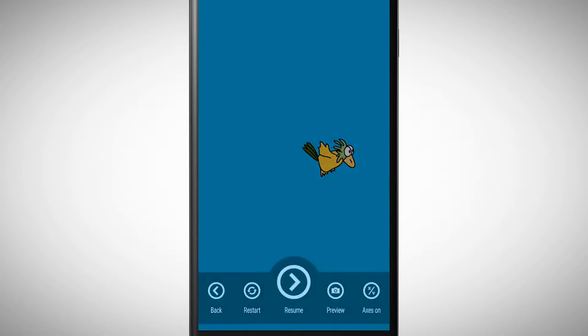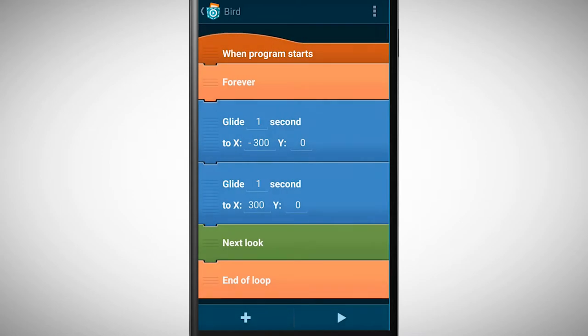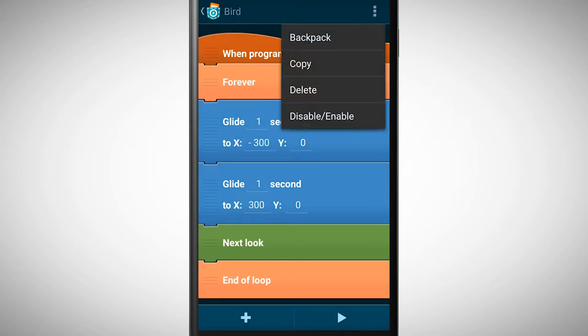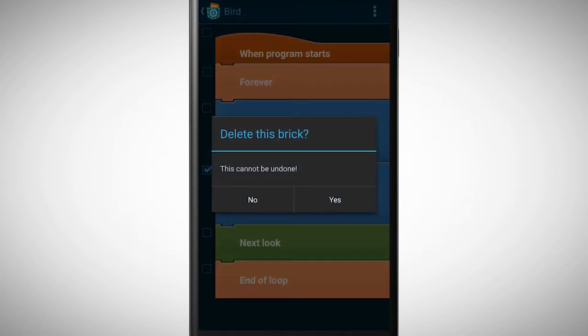Wouldn't it be way cooler if the bird always moves differently? Up the screen, down to the right, a random behavior would be perfect. This is possible to program in Pocket Code.